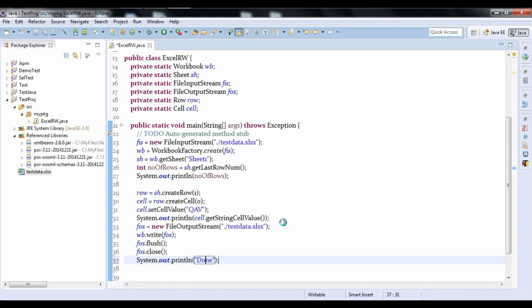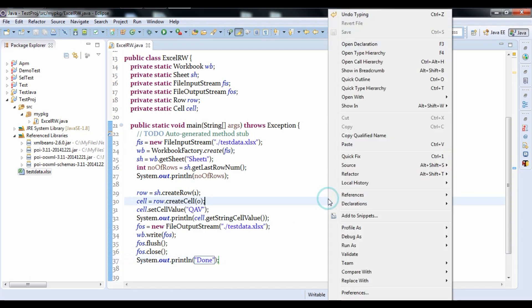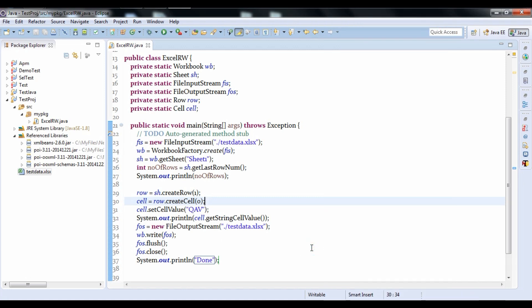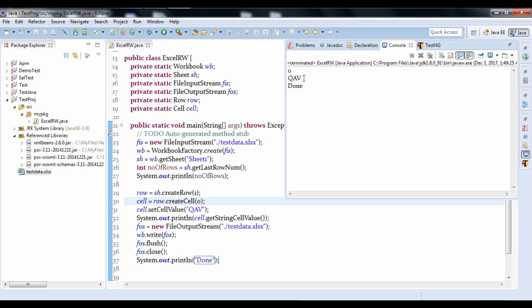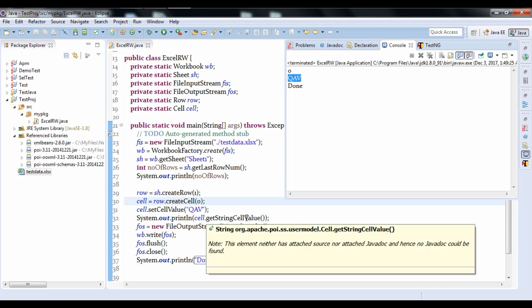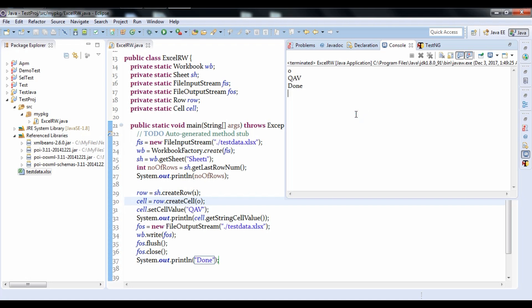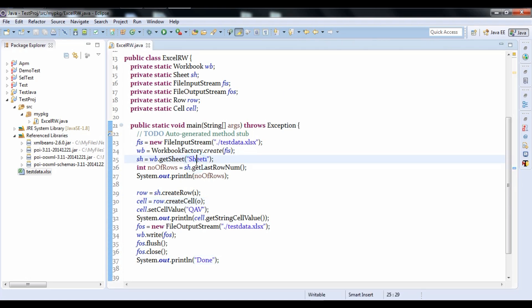Let's run this code. As you can see, initially the row count is 0, meaning one row of data exists. I'm setting the value as 'QAB' and getting the same value back using getStringCellValue(). This demonstrates a simple operation to access a single cell value. But what if we have multiple rows of data?